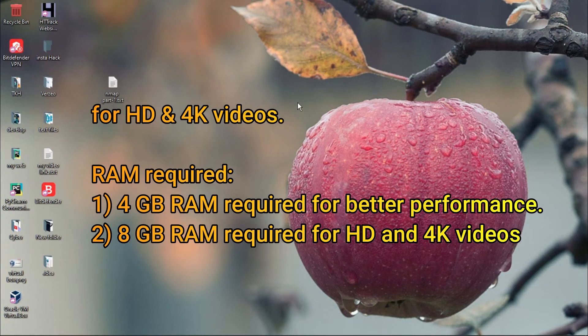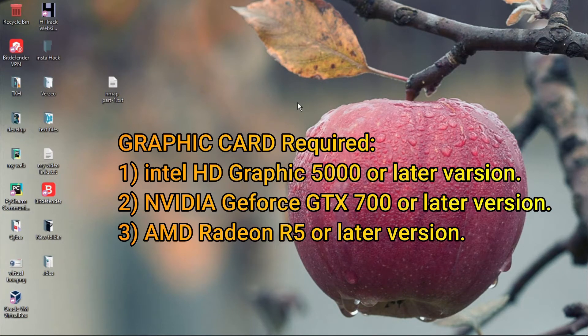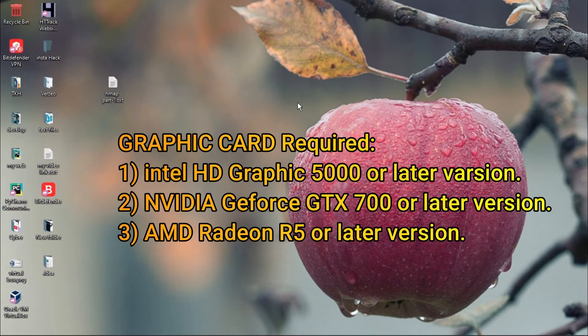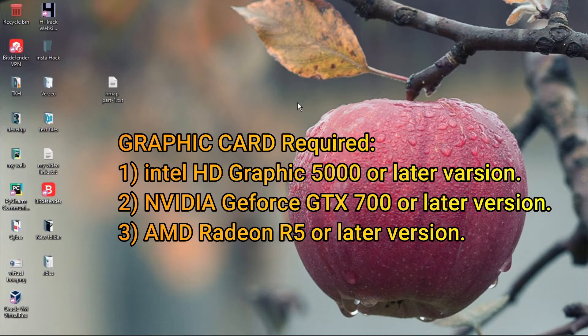8GB RAM is required for HD and 4K videos. The graphics card requirement is Intel HD Graphics 5000 or latest, NVIDIA GeForce GTX 700 or later, or AMD Radeon R5 or later. Please follow these steps.